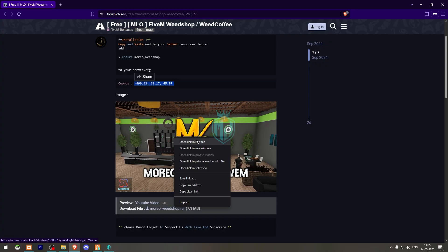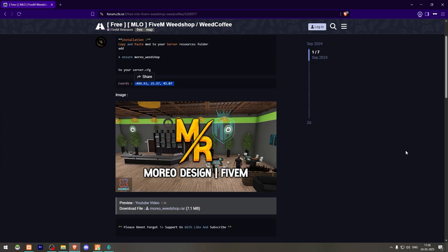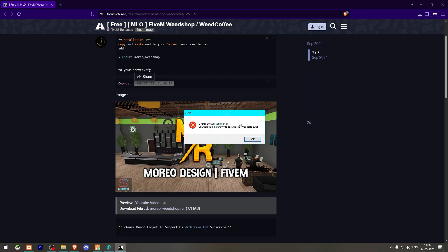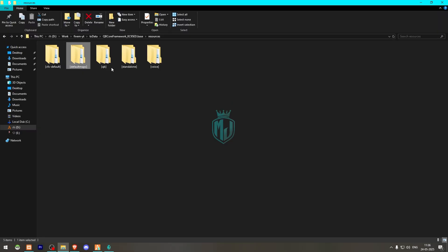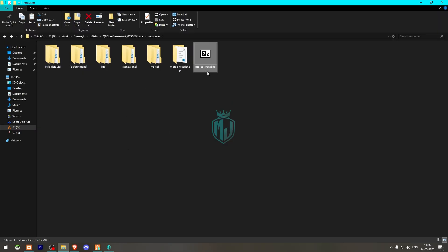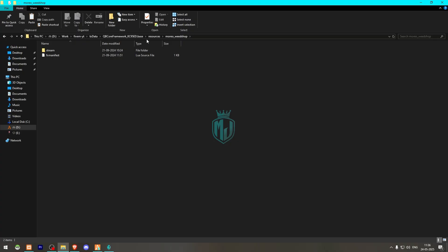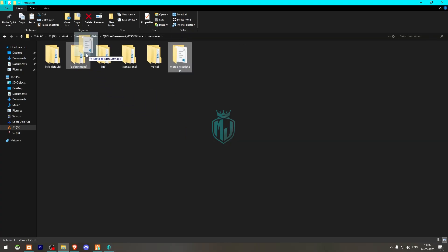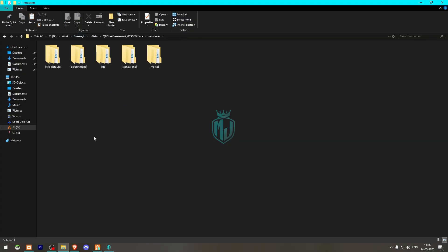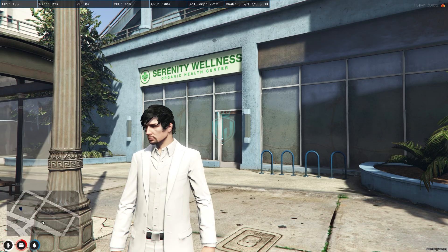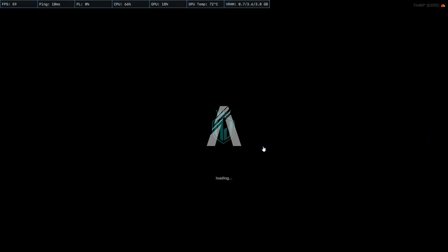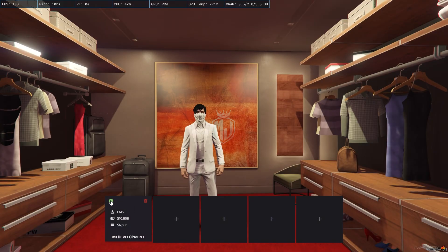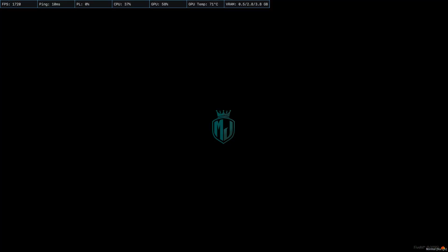First we need to scroll down and download it from there. After downloading, simply open the file and extract it to our resources. Then we can delete the archive file and drag the MLO folder into default maps. After that, we need to simply restart our server once.